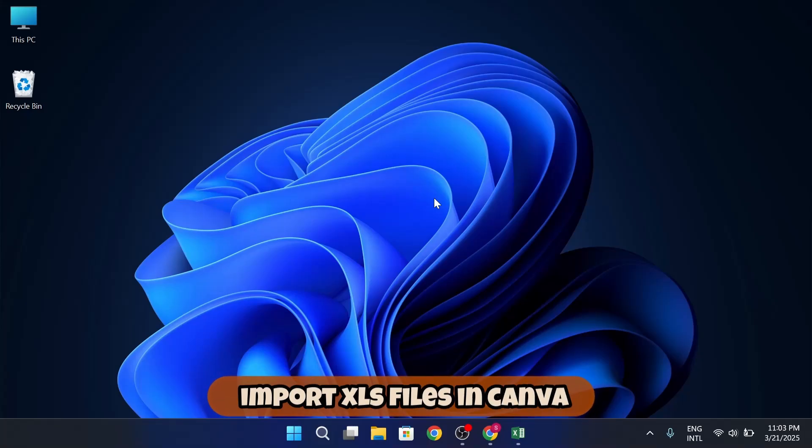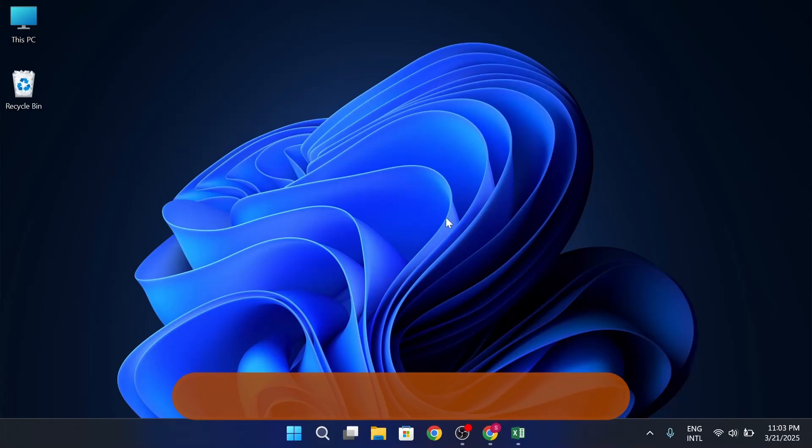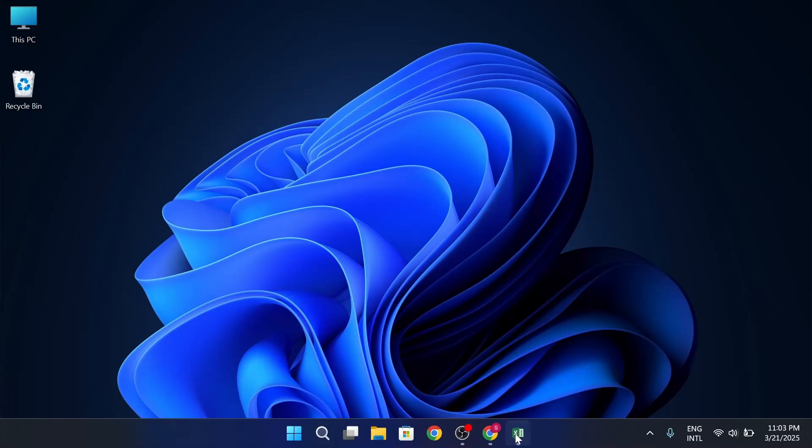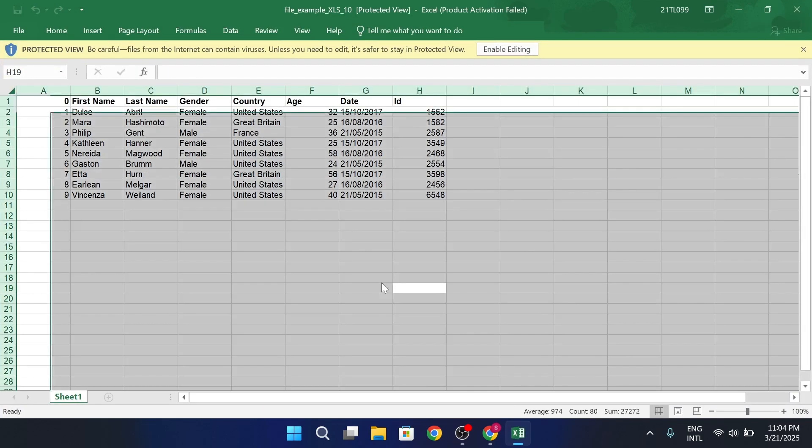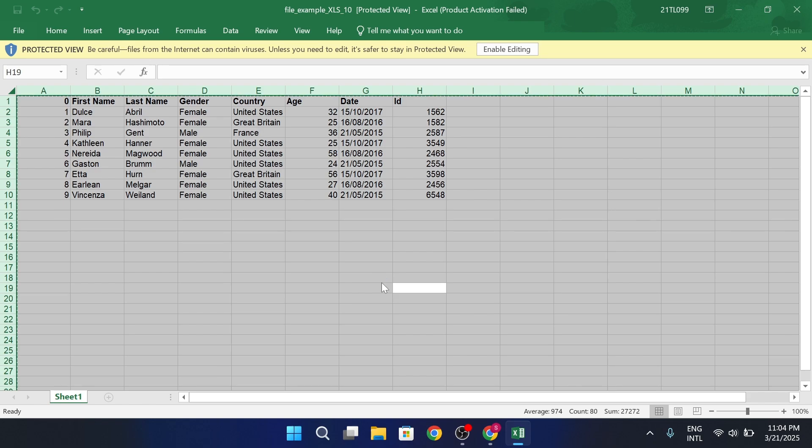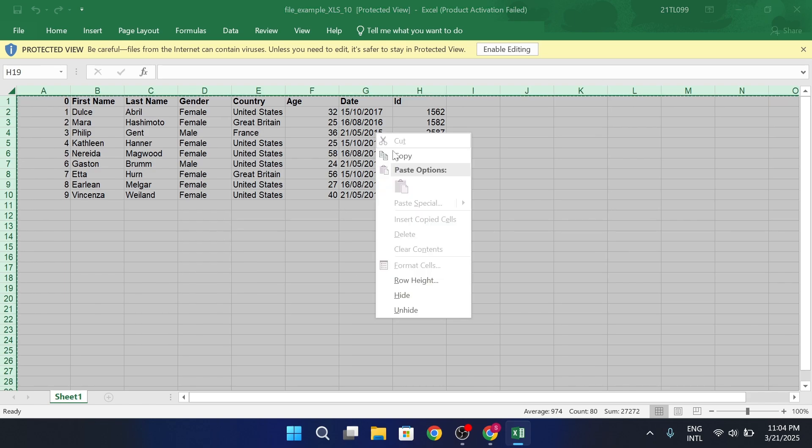Alright, first up, the classic copy and paste. Open your Excel file, select all the data you want to bring into Canva. You can use Ctrl+A or just drag your mouse. And then hit Ctrl+C or right click and hit copy.